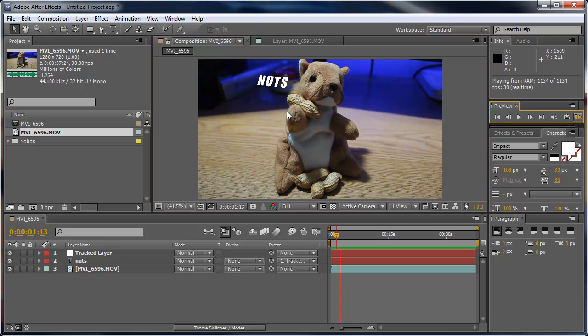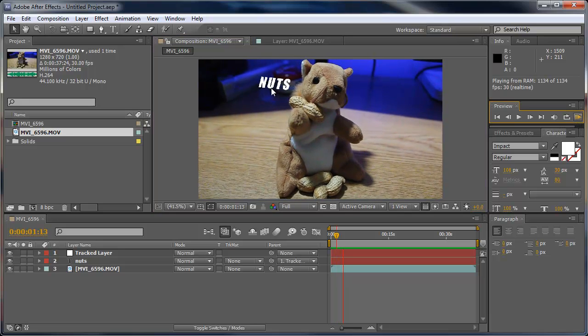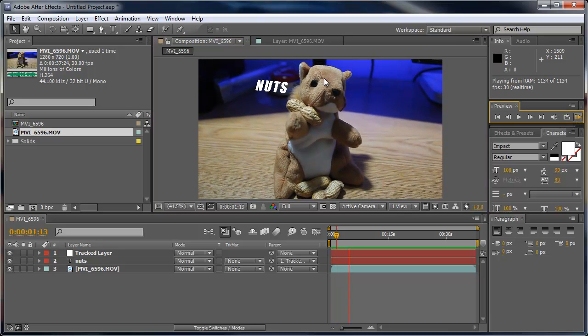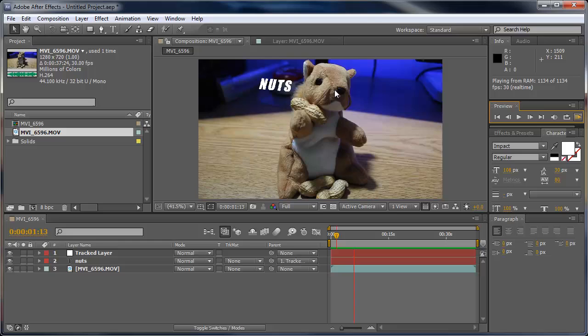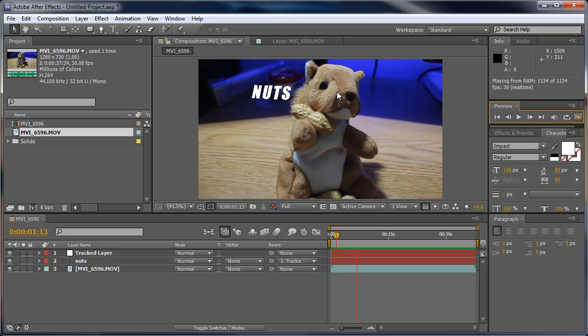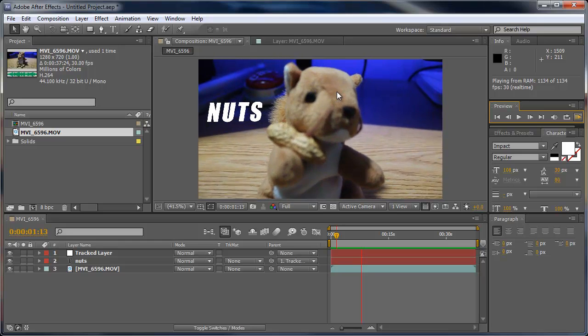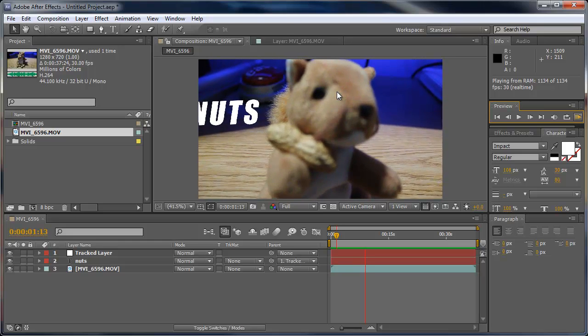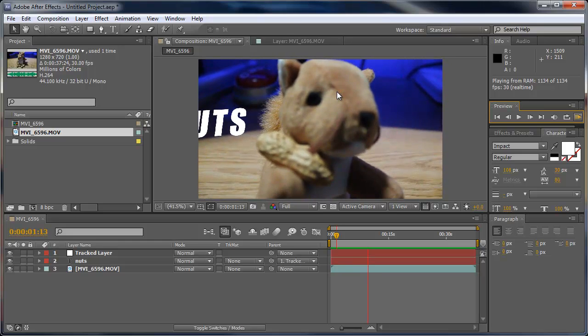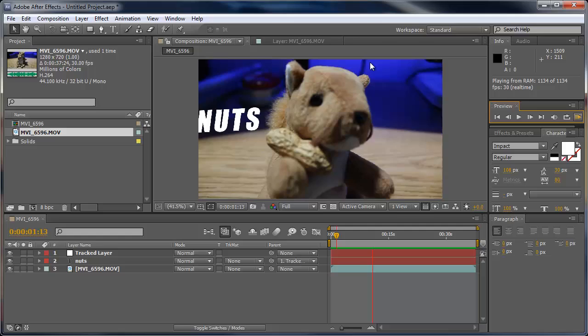Let's play through this and you can see that the text is aligned with the squirrel. It's moving around with the squirrel and it's even zooming in with the squirrel.